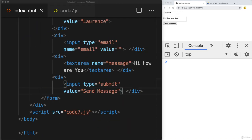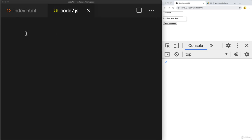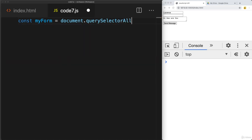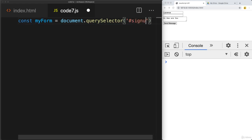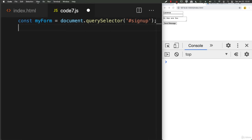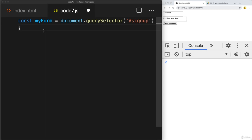We're picking it up with the fetch request, then processing the data — getting the data from the form and sending it over to the server in JSON format. First, let's select our form. Give it a name of myForm, then using the document object and querySelector, we're going to select the element with the ID of signup. I'm also going to toggle word wrap so we can see the full content of the text we're writing.